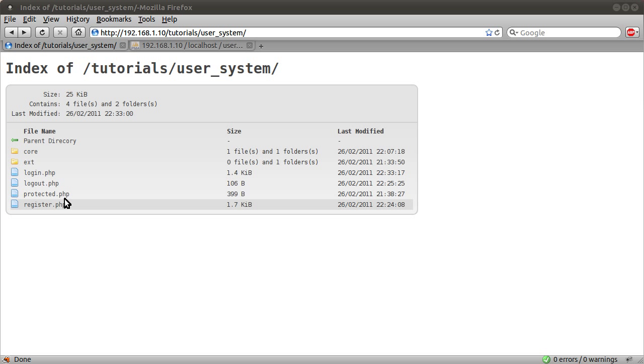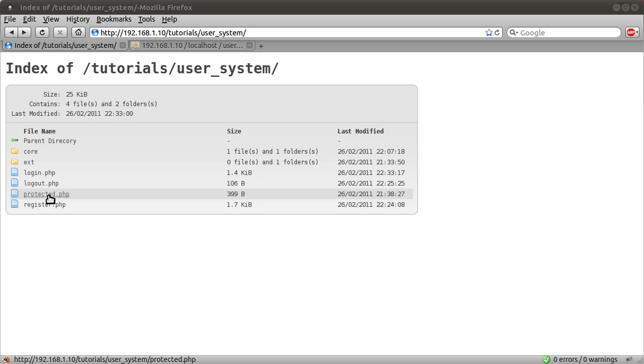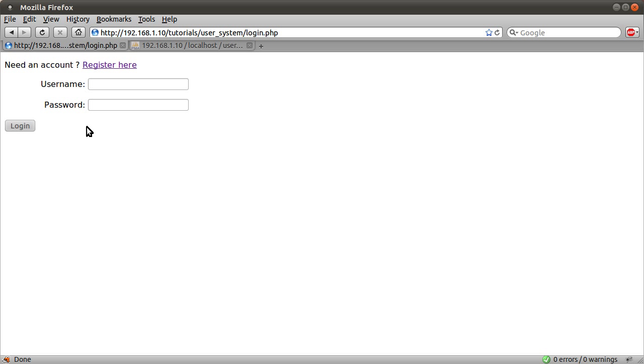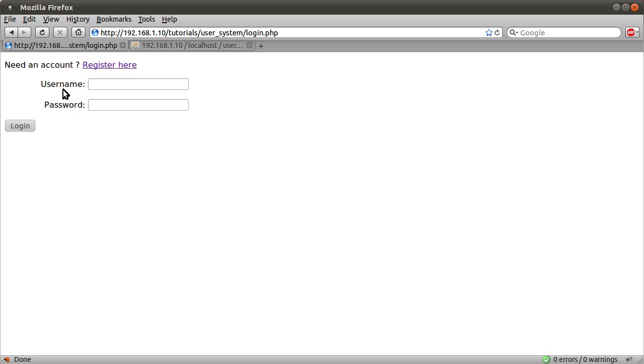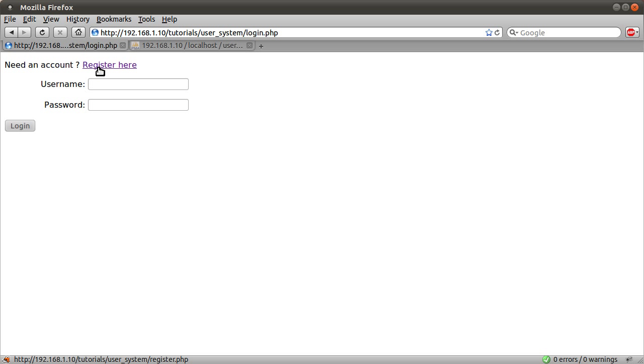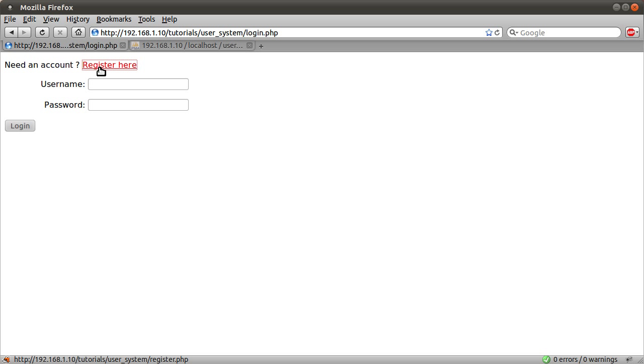So if I just try and browse to protected, you see we get redirected to login.php. And this is our login page. Basically, it prompts you for your username and password, as you can see here. And it also has a little message saying, need an account, register here. Which if you click that, you get redirected to the register page.